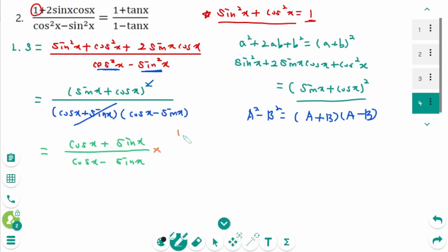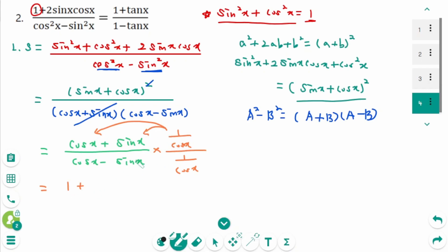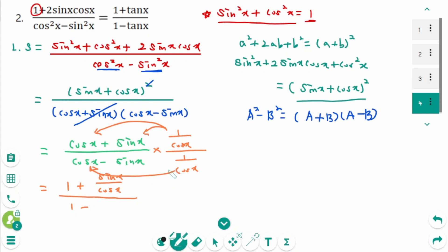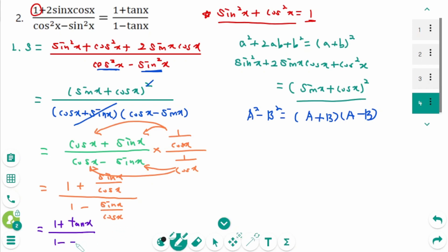Then times one over cosine x over one over cosine x, and expand. The first term cancels to 1; the second term sine x over cosine x becomes tangent x. Over: cosine x cancels to 1 minus sine x over cosine x, which is tangent x. This gives 1 plus tangent x over 1 minus tangent x, which is the right side.